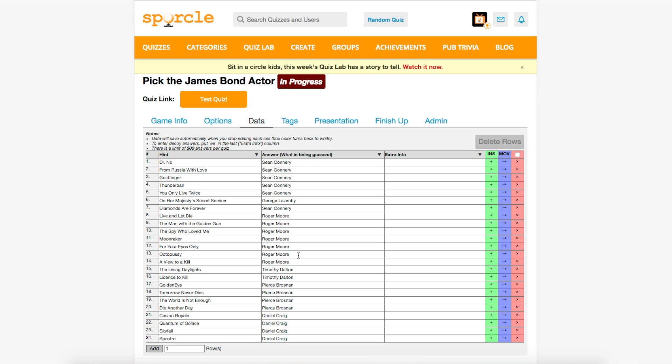If you've played a lot of quizzes on Sporkle, you may be asking, why not just make a multiple choice quiz? Using the multiple choice format is a great option for grouping clickable answers, but that format only works up to four answers, whereas grouped clickables can have many, many more. This quiz has all six bond actors as possibilities, which wouldn't have been possible with a multiple choice quiz.